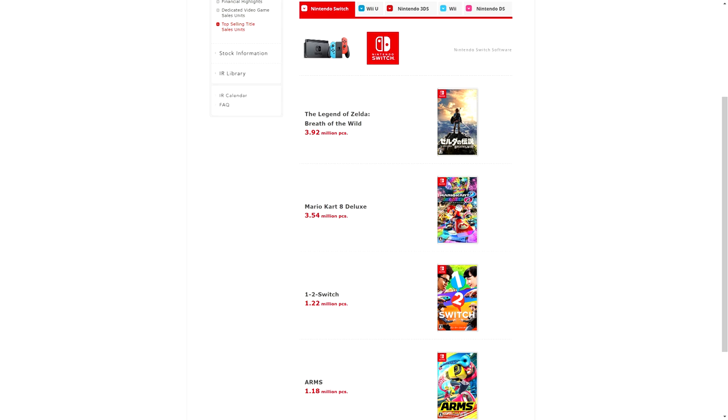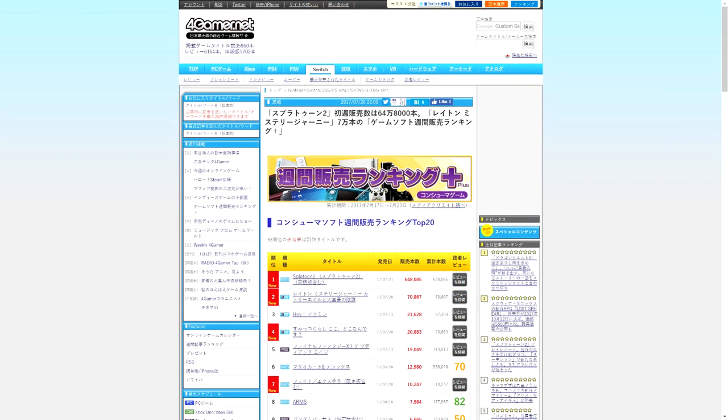Normally I don't talk about them because there's nothing extremely notable, but this week is especially notable. This is the launch week of Splatoon 2. So Splatoon 2 in Japan launch week sold 648,000 units.